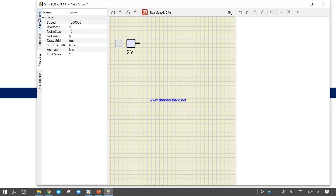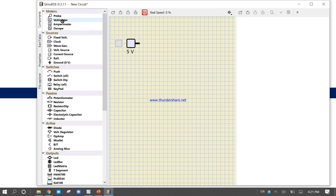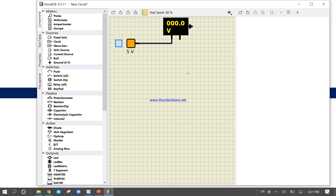Now come to the component panel and take the voltmeter. Drag the voltmeter and connect it. We also need a ground — take a ground and connect it. Now click run. The voltmeter reads 5 volts, confirming the fixed voltage source is working correctly.